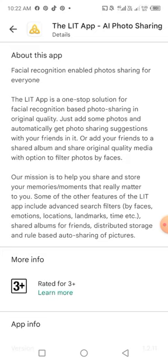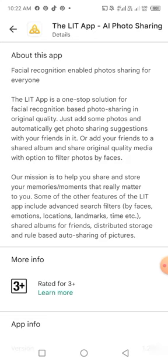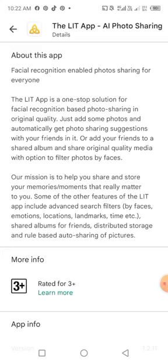Add your friends to a shared album and share original quality media with the option to filter photos by faces. Our mission is to help you share and store your memories — moments that really matter to you. Other features of the Lit app include advanced search, filter by faces, emotions, locations, landmarks, and time, as well as shared albums for friends, distributed storage, and rule-based auto sharing of pictures.